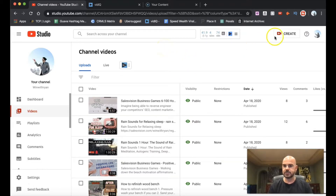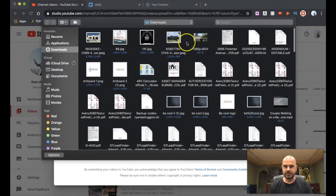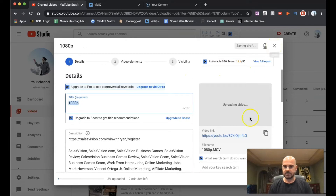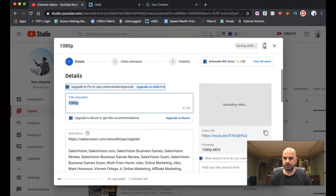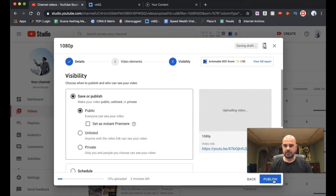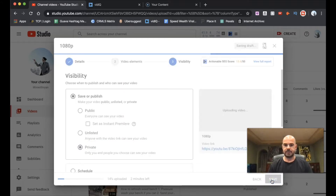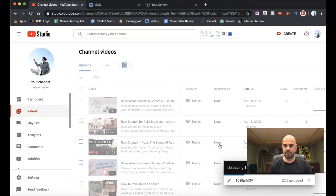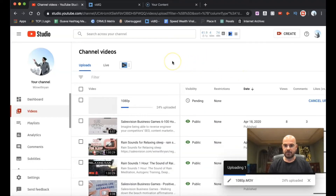First things first, since this does take a little bit, I'm going to create a new video and upload a file so this can be running in the background. It's a quick little three-minute video. That's going to upload — we'll hit next, next, and we'll just go with private for now. We'll hit save. So that will go ahead and upload and close that; it's going to upload in the background for us.